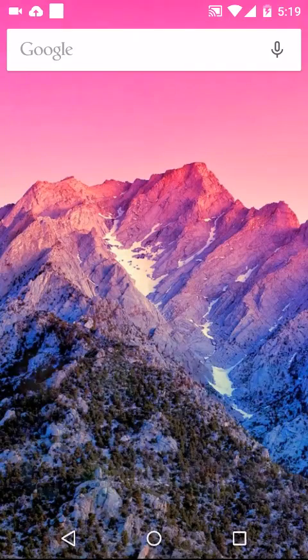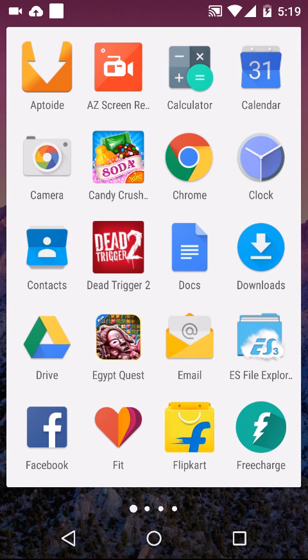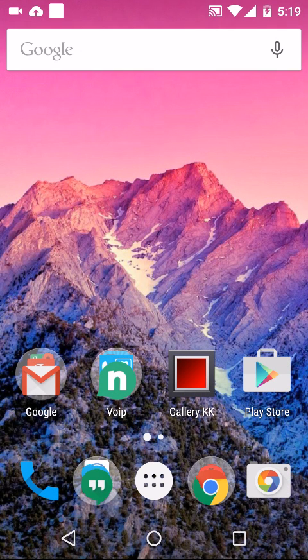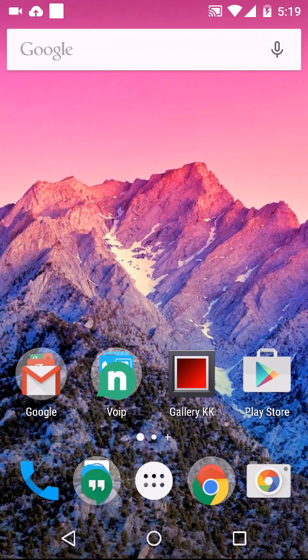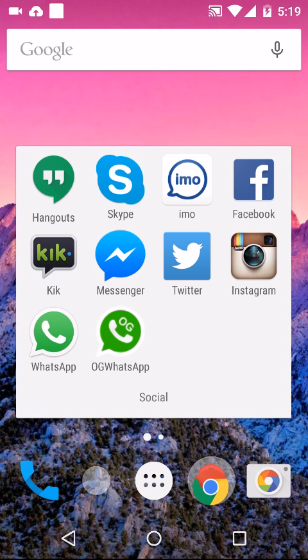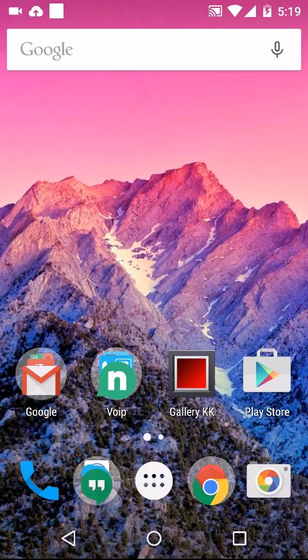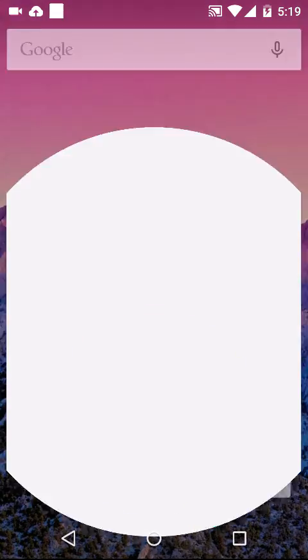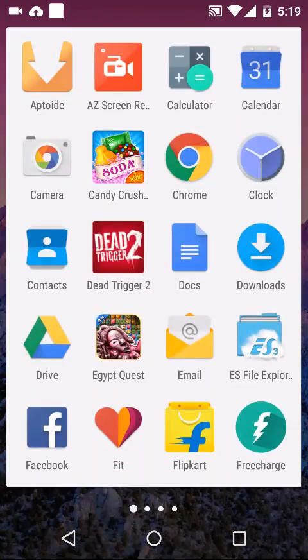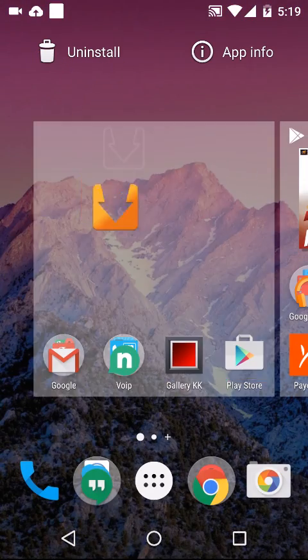Once you're done, just close it like this. Then what you need to do is download another marketplace app, because you need to download OG WhatsApp and you're not going to find it in the normal Play Store.